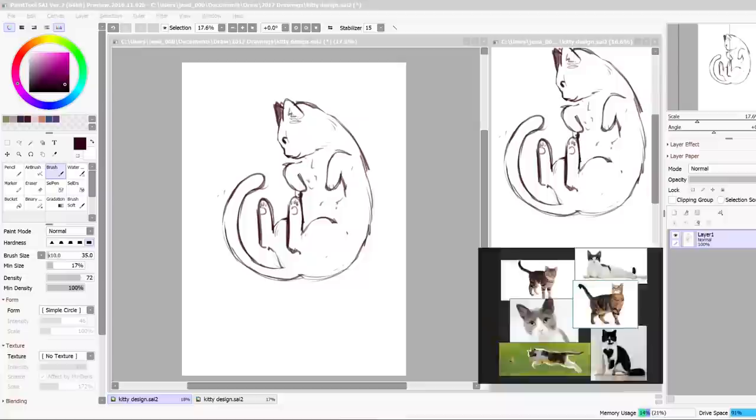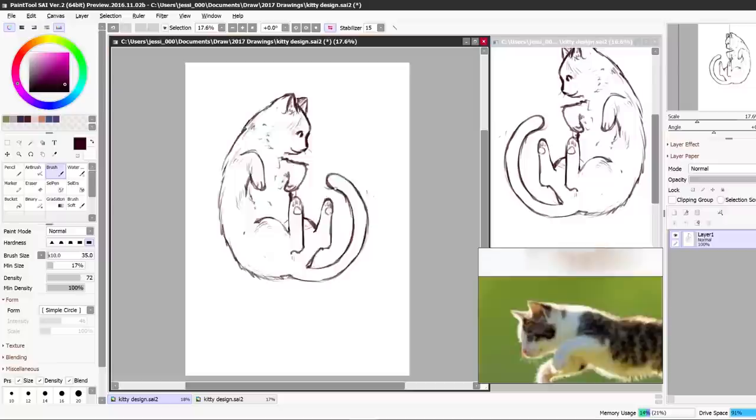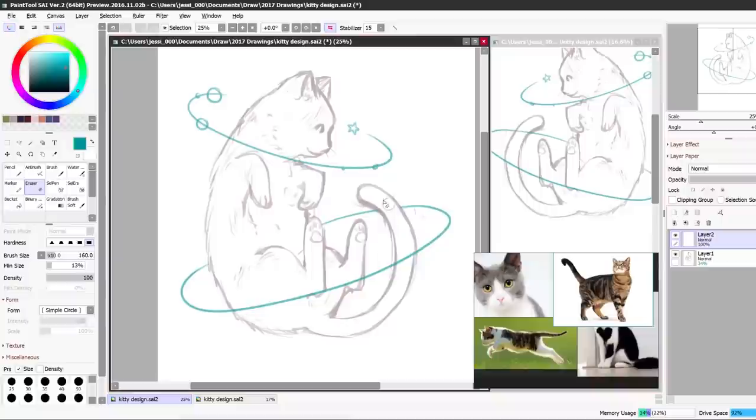It can be really hard to get the hang of digital art and it took me a long time. I'm still learning new things and I still have a lot to improve on, but these are the things that can really help you improve your workflow and your work in general.